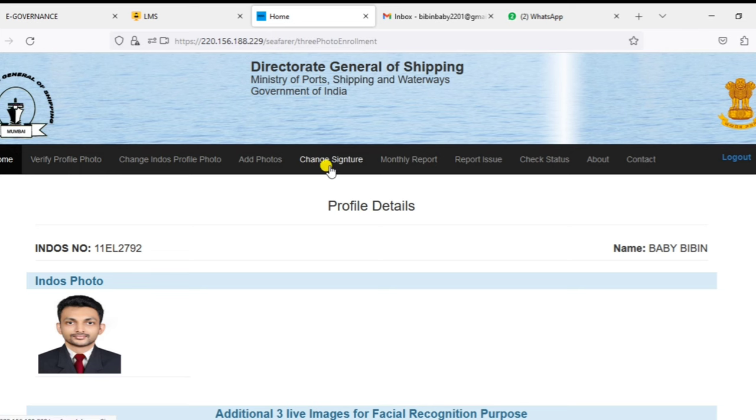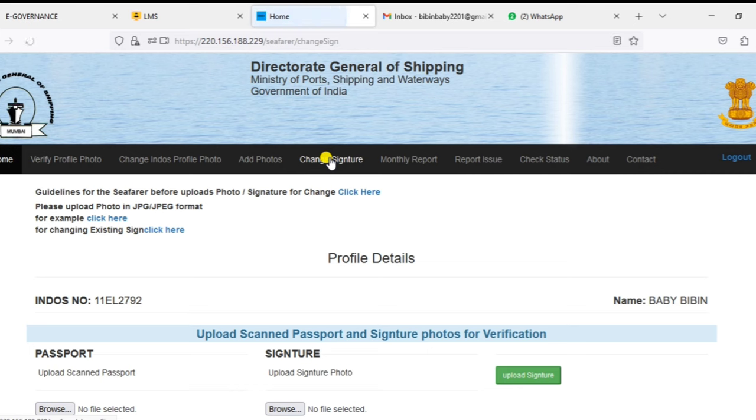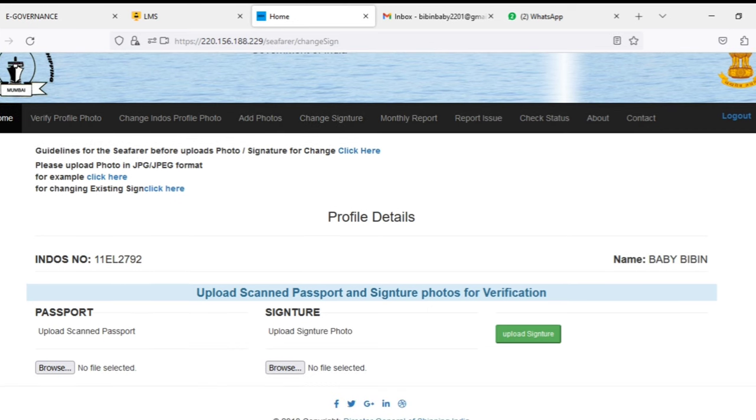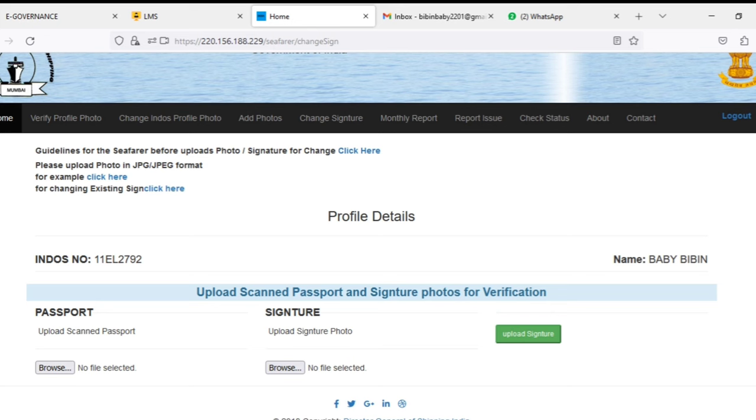To change the signature, just click on change signature. Now you can upload the signature here and also you need to upload the scanned copy of the passport. You can upload the scanned copy of passport and signature here.